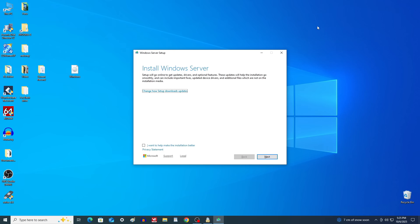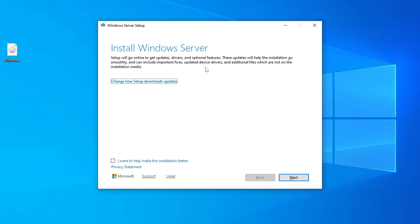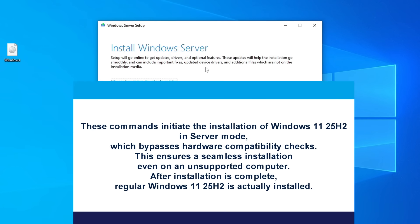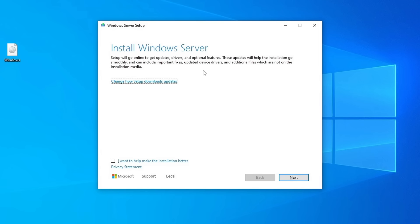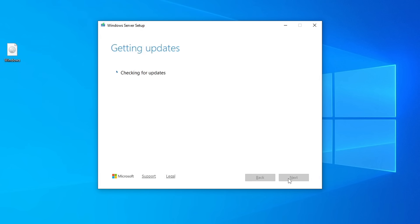You'll see a window that says 'Install Windows Server', but don't worry — that's completely normal. These commands initiate the installation of Windows 11 25H2 in server mode, which bypasses hardware compatibility checks and ensures seamless installation even on an unsupported PC. Once the installation is complete, it actually installs regular Windows 11 25H2. Click Next and the installer will begin preparing your PC.